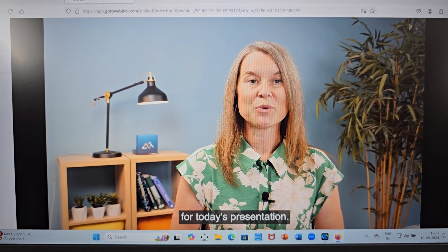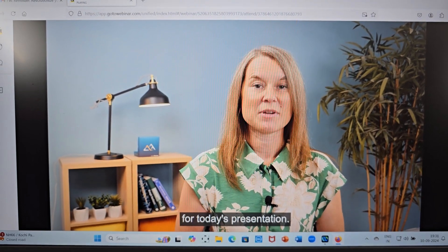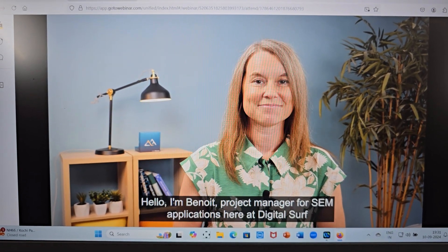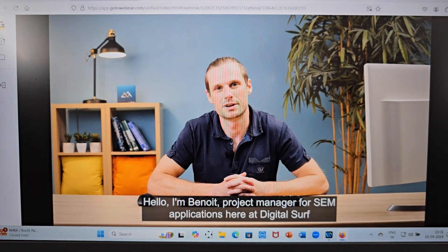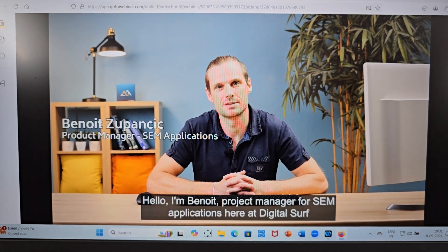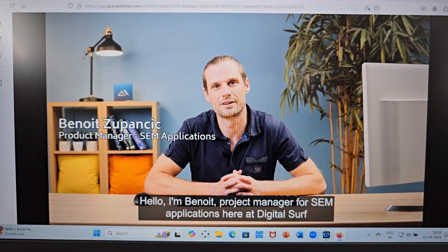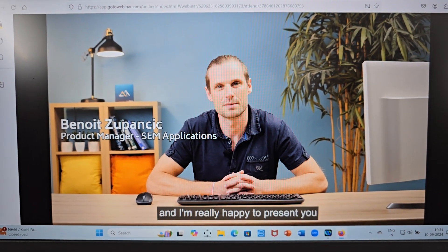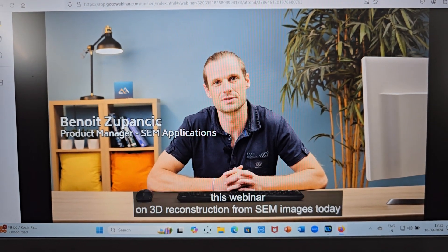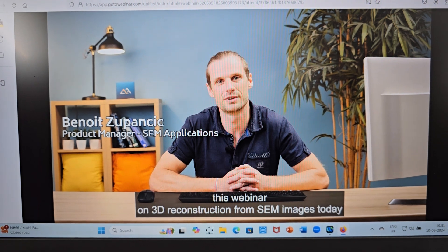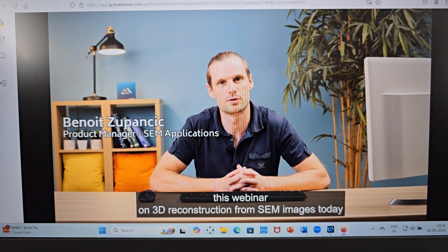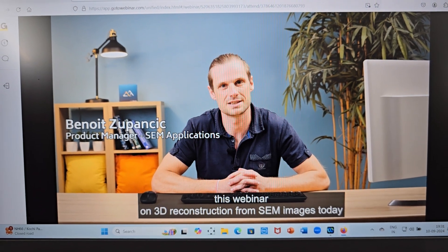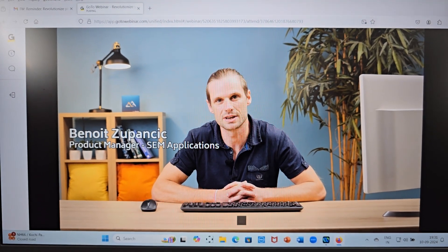Over to Benoit for today's presentation. Hello, I'm Benoit, product manager for SEM applications here at DigitalServe, and I'm really happy to present this webinar on 3D reconstruction from SEM images today.